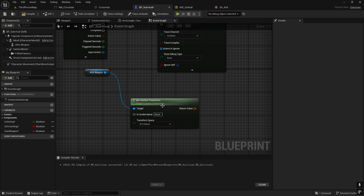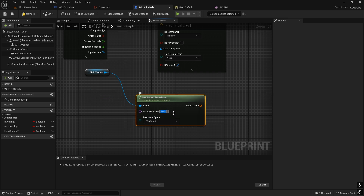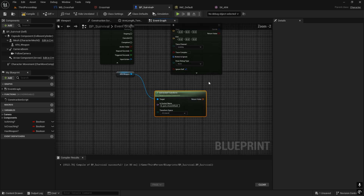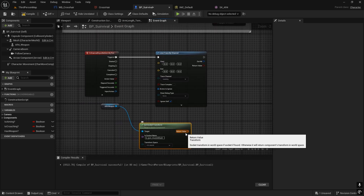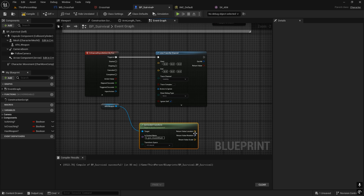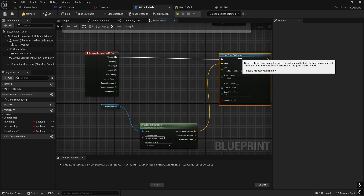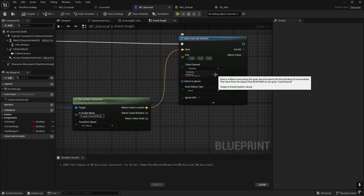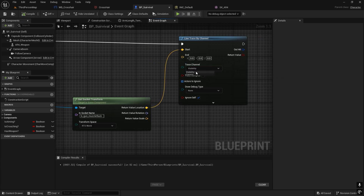Paste the copied bone name into the Get Socket Transform node. Right-click and Split Struct, then copy the Location value to the Start pin of the Line Trace. For the Trace Channel, set it to Visibility, and enable Draw Debug for Duration so we can see the line trace.